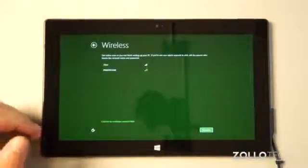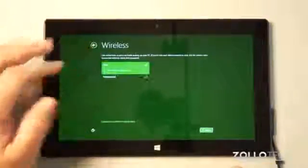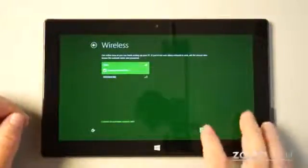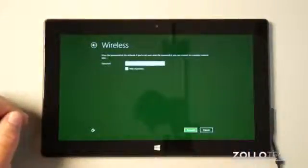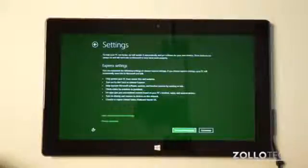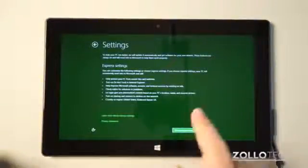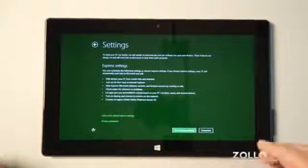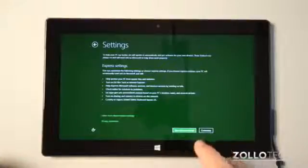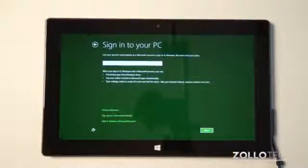Now what it's going to do is ask for our wireless network. I'll connect automatically and I'll put in my password here. I've signed into my wireless network. We'll use express settings. We could customize this if we want. I'm just going to use the express.